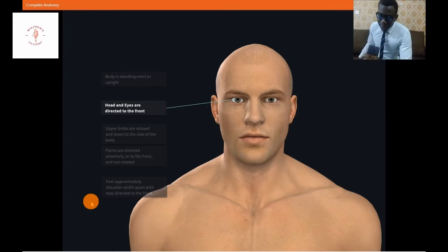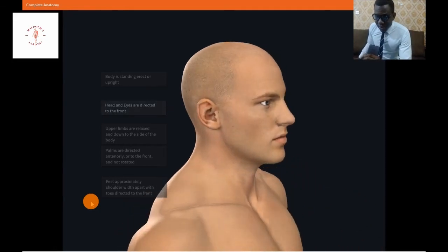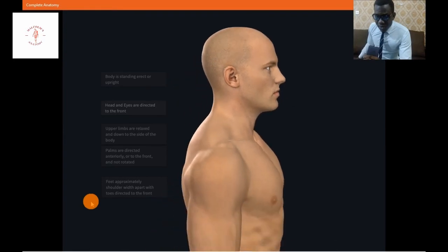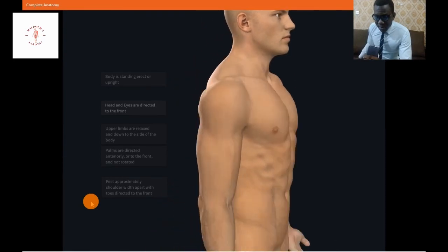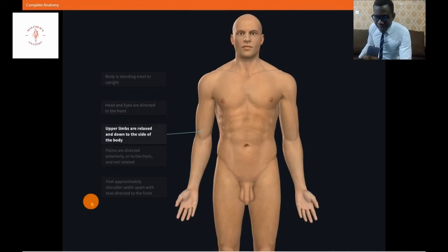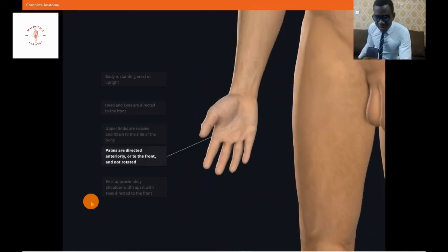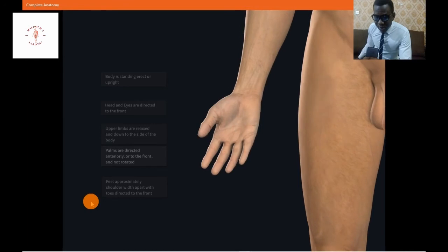Our gaze is fixed forward and the head is straight. Going down to the upper limbs, we can see that they are positioned in a relaxed manner and down to the side of the body — not closely drawn to the sides or away from it. Also, the palms are directed anteriorly — take note, anteriorly, not posteriorly — that is to the front, and they are not rotated or folded.